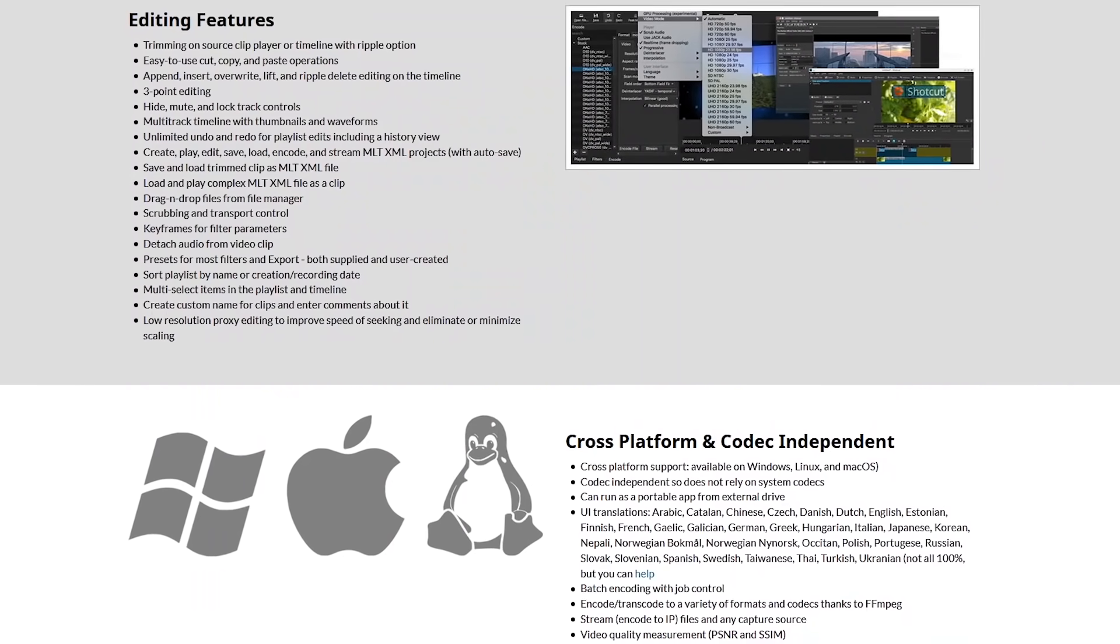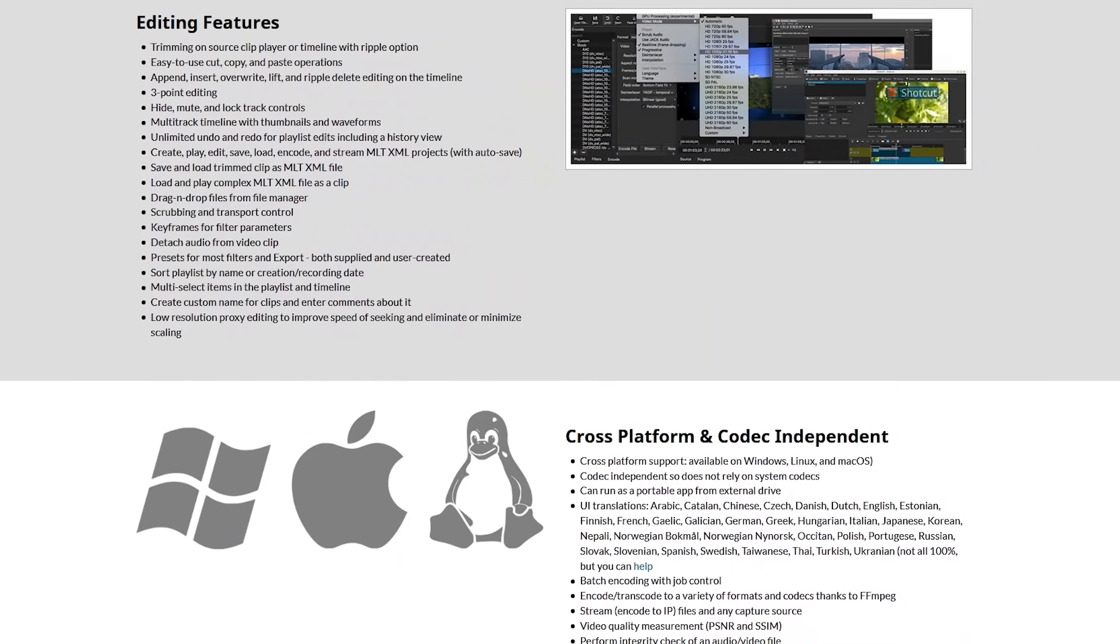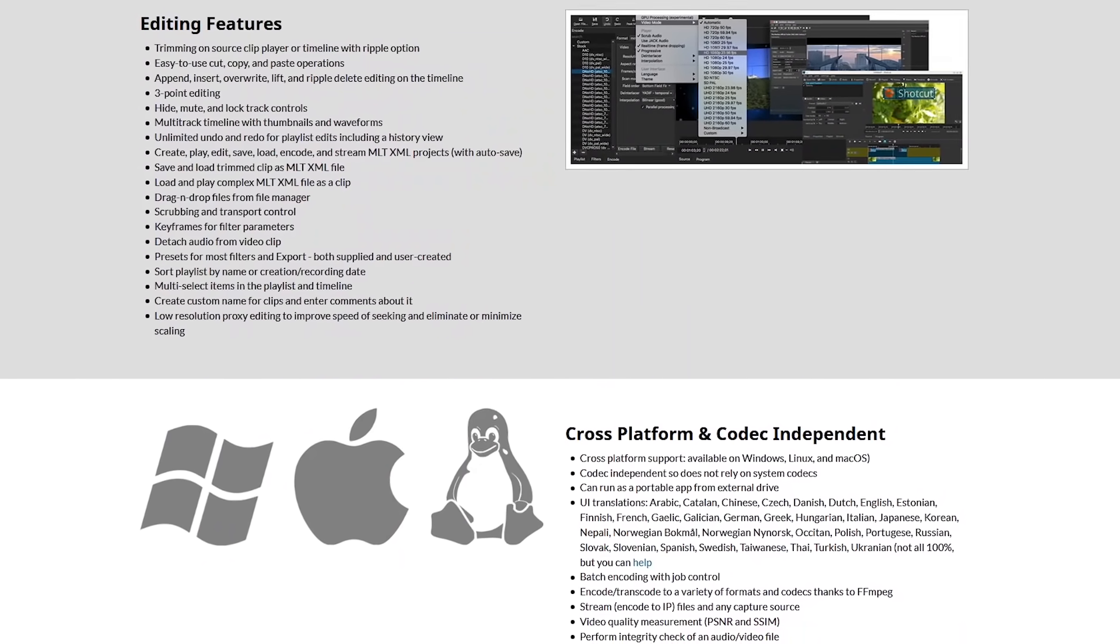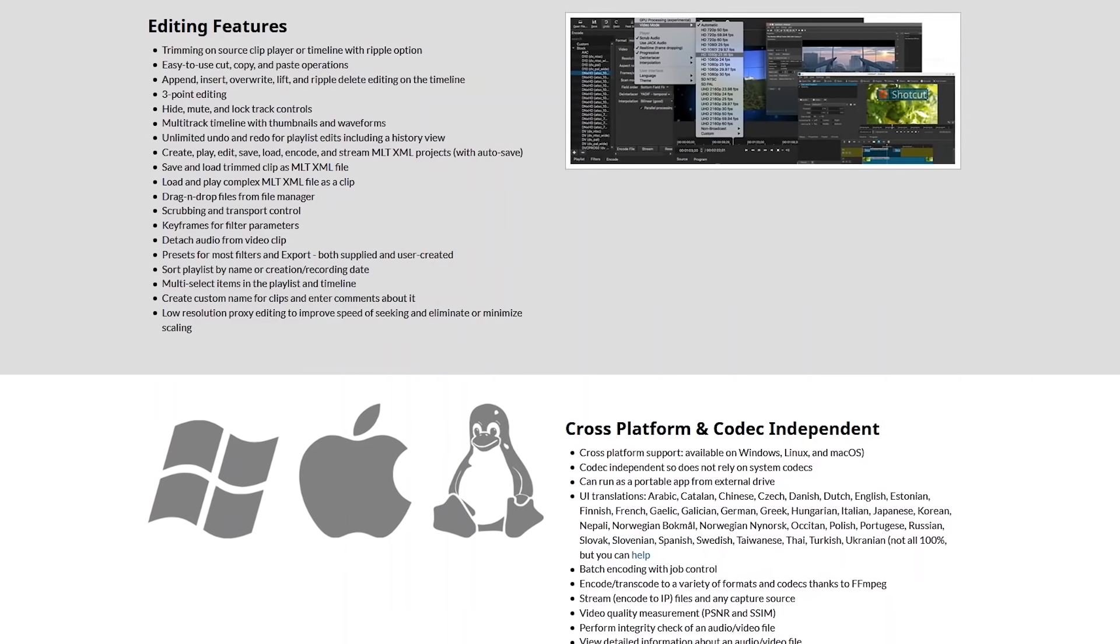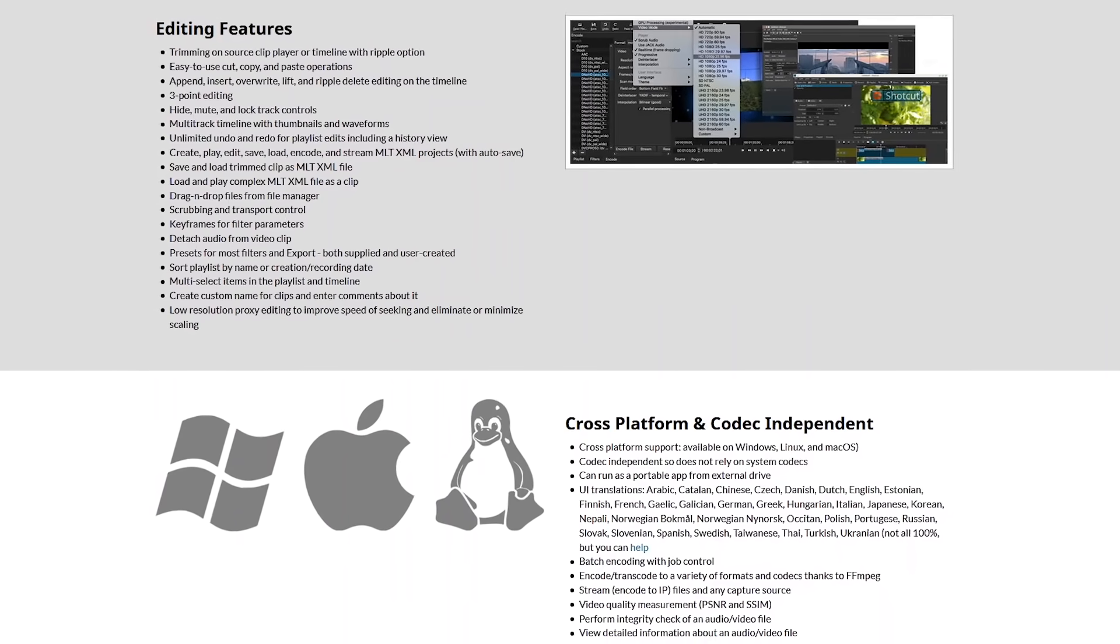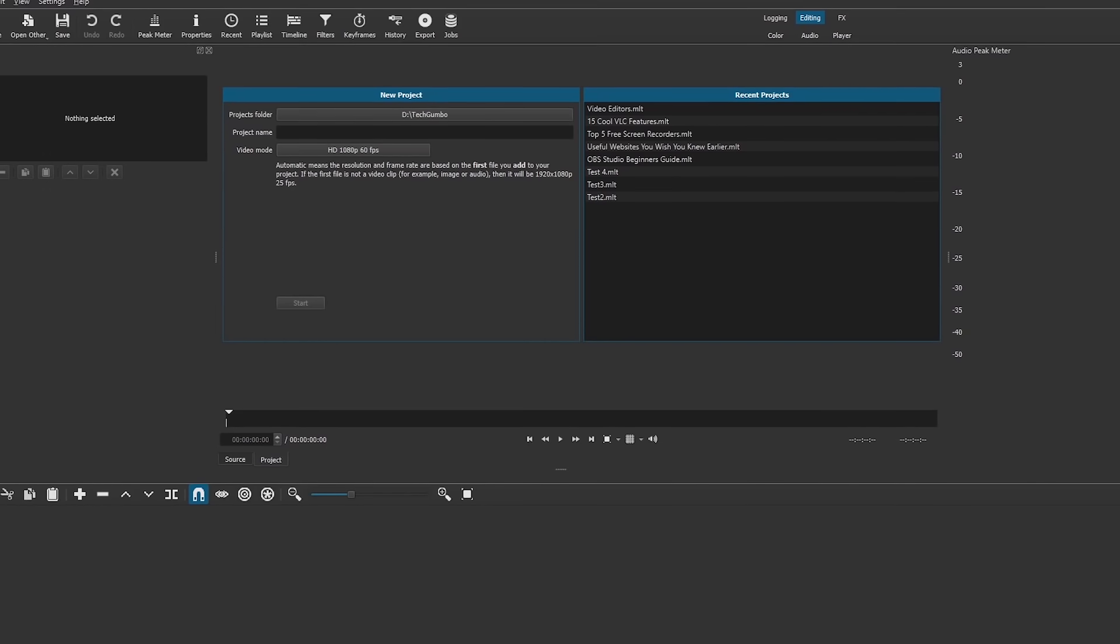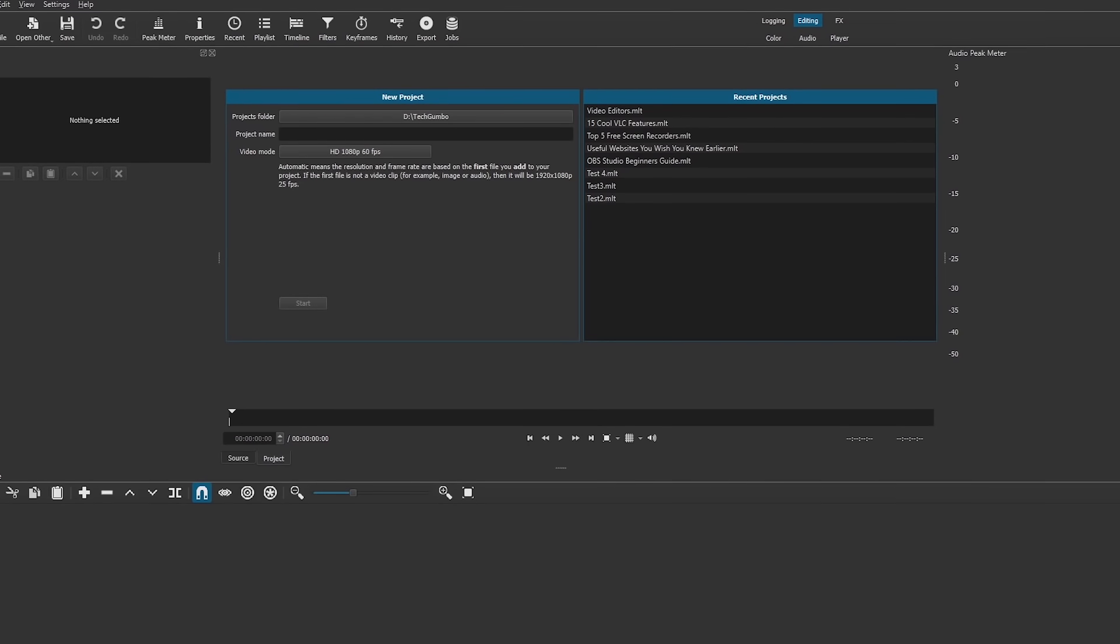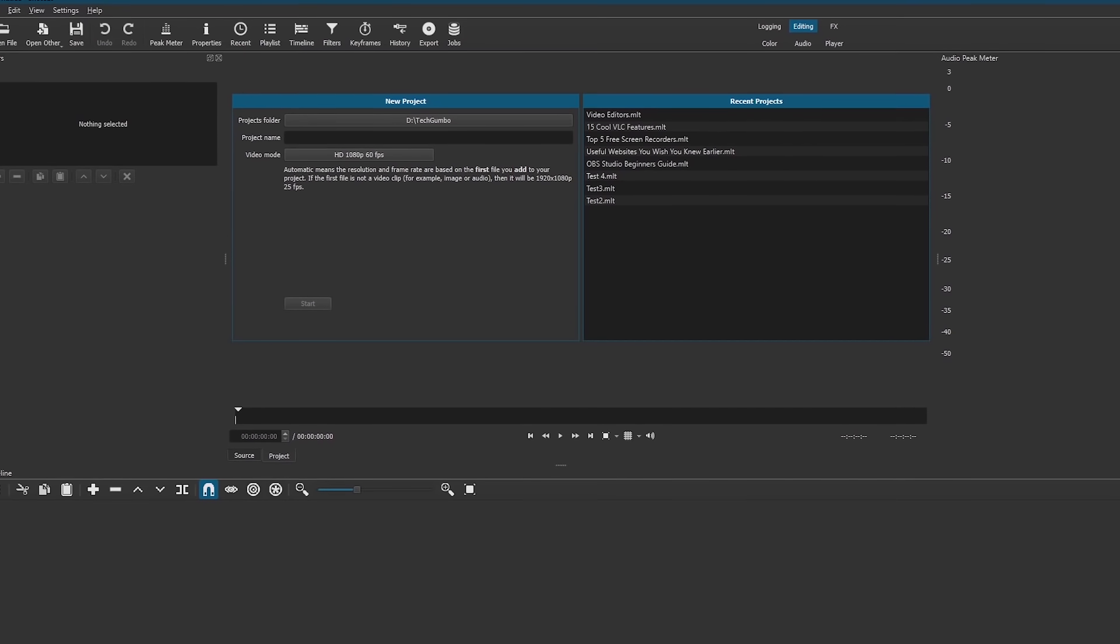It features native timeline editing, allowing you to drag and drop your media into the timeline with no limit on the number of tracks for video and audio. The learning curve to use Shotcut is moderate, but in a short time it becomes very intuitive.